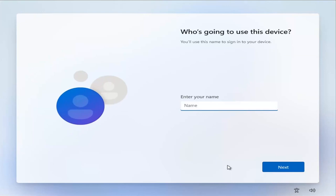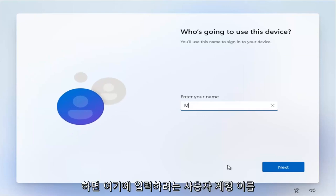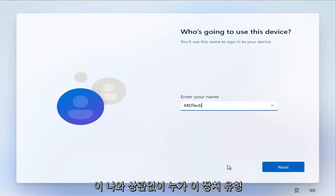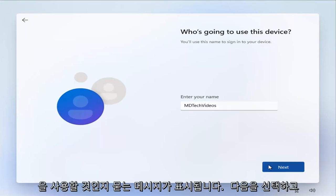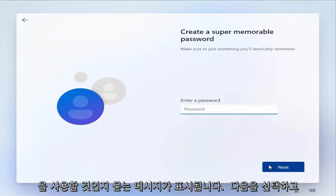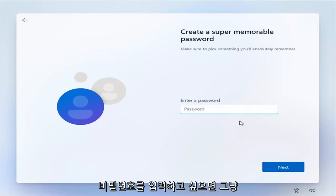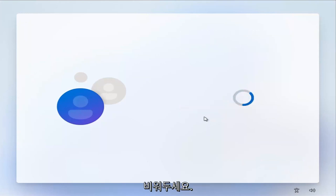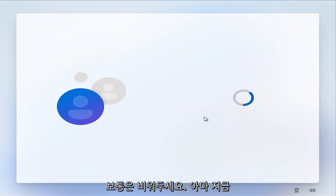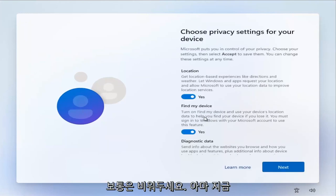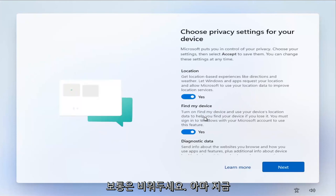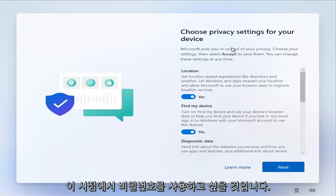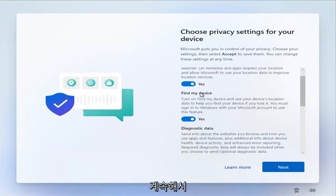And then it's going to ask who's going to use this device. Type in whatever the user account name you want to type in here, doesn't matter to me. And you're going to select next and add a password if you want. Otherwise, just leave it blank. I usually leave it blank. You probably do want to have it in your case.